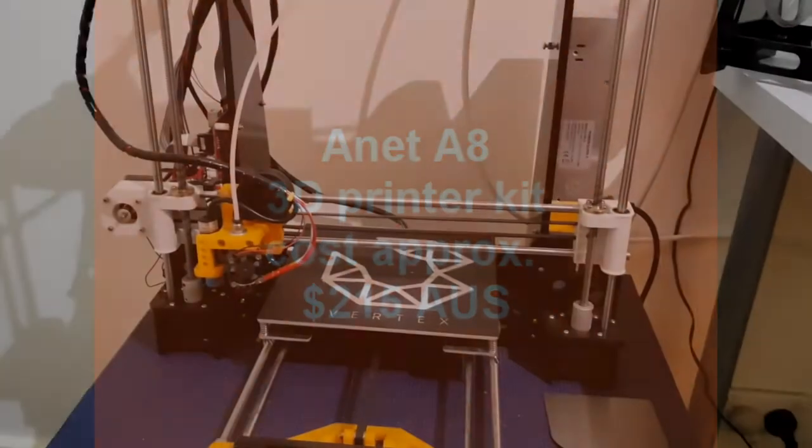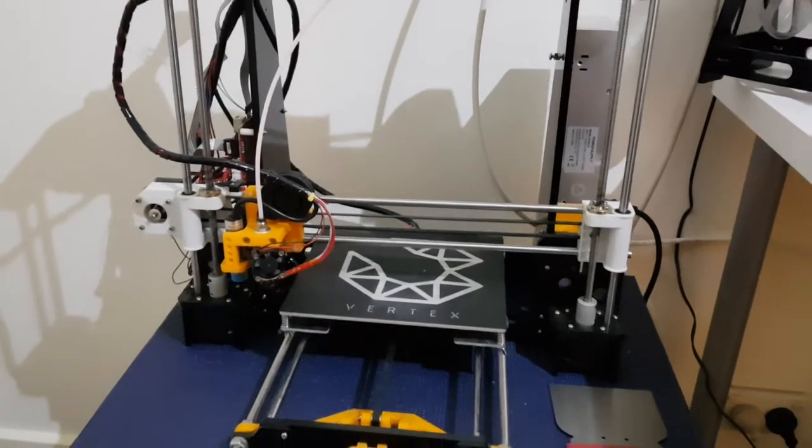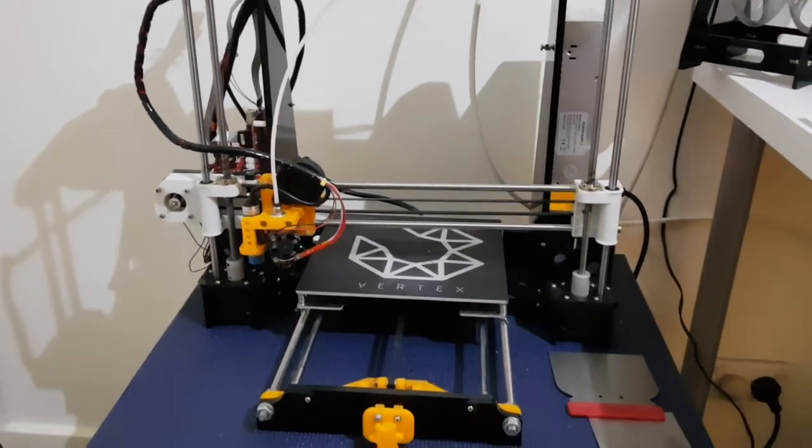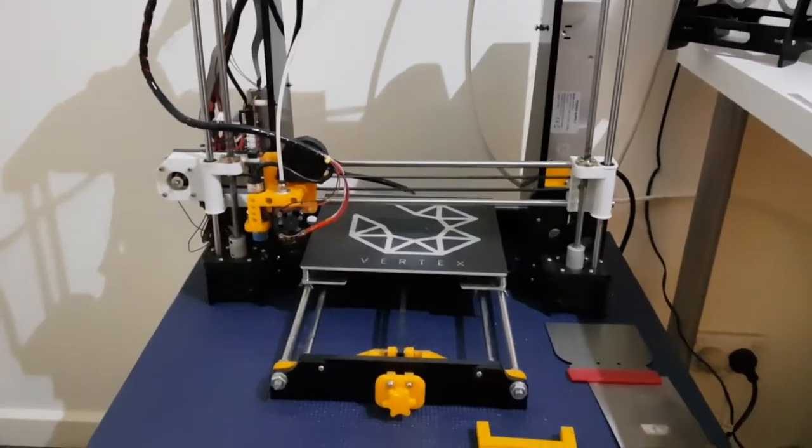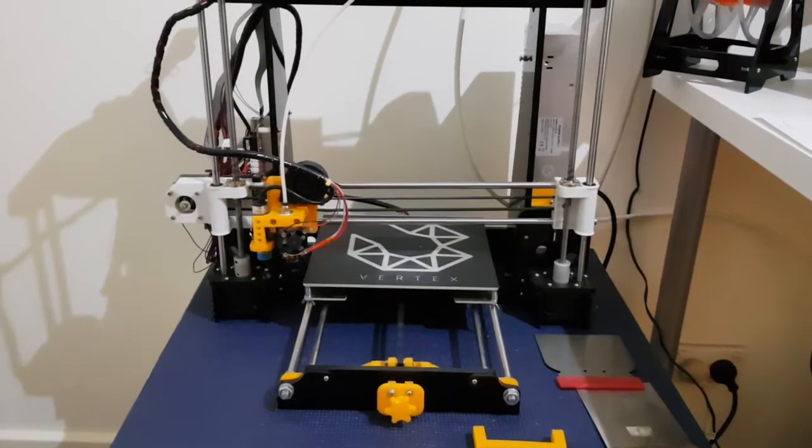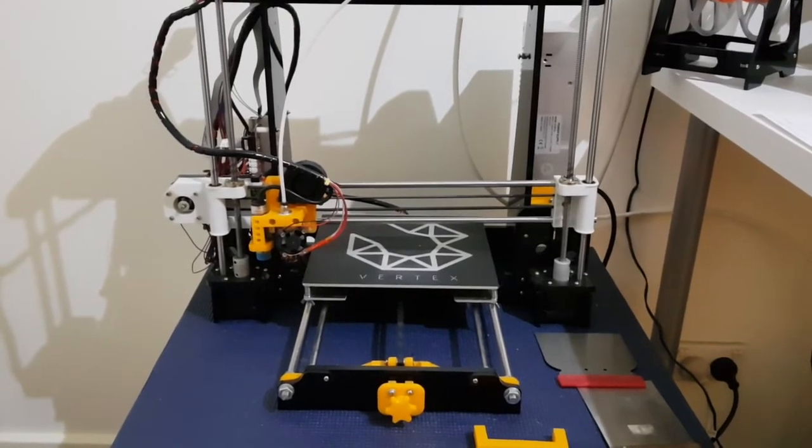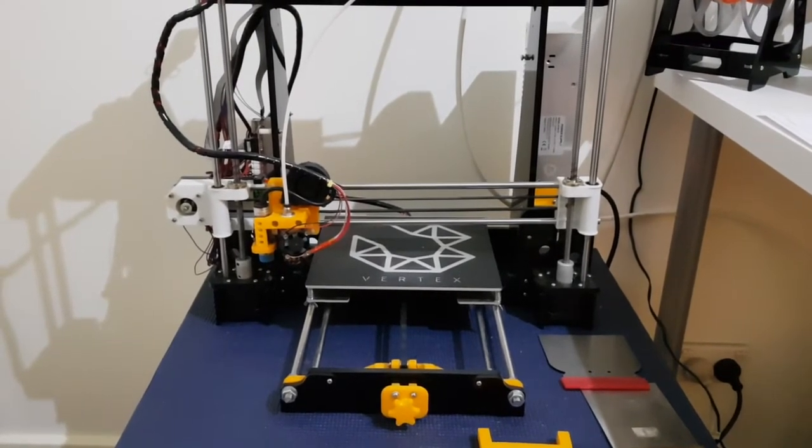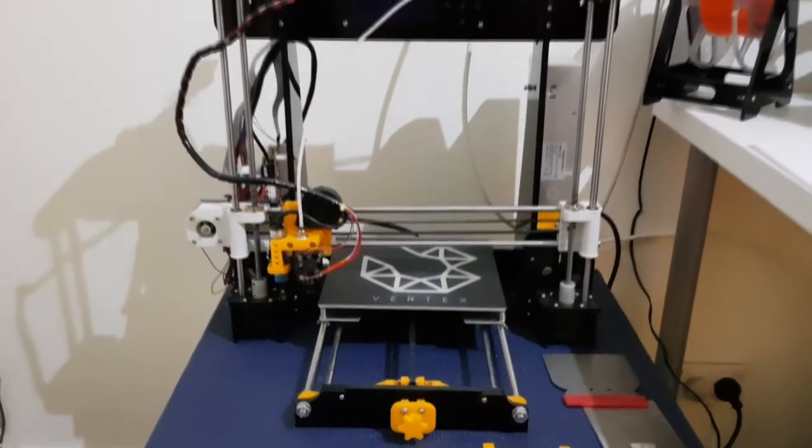This will be a walkthrough of the hardware of the motion platform, just starting here with the Anet A8 3D printer which I built from a kit.